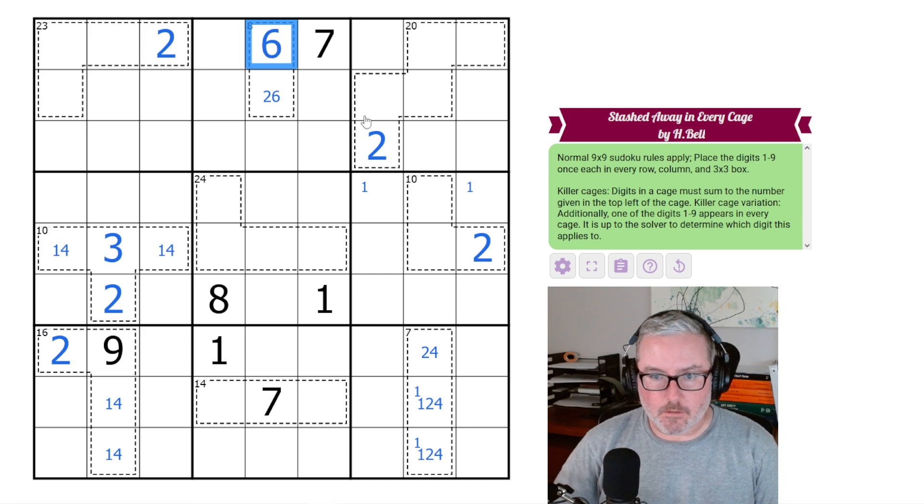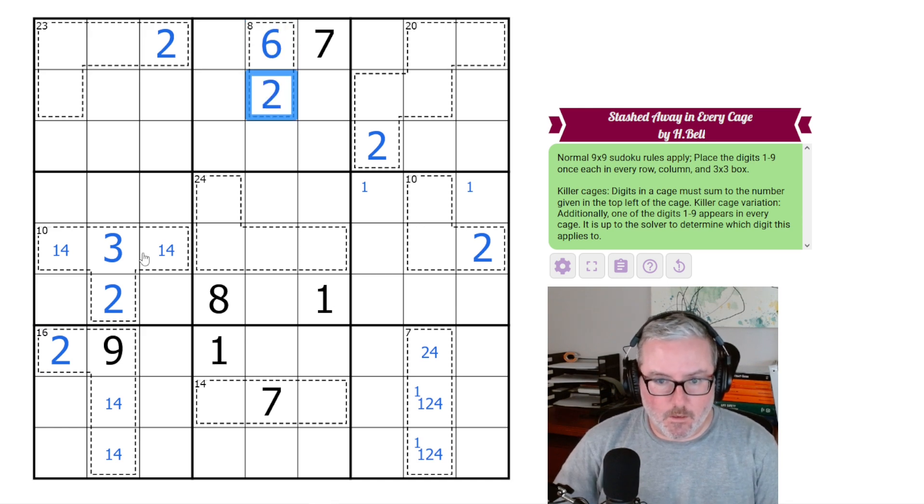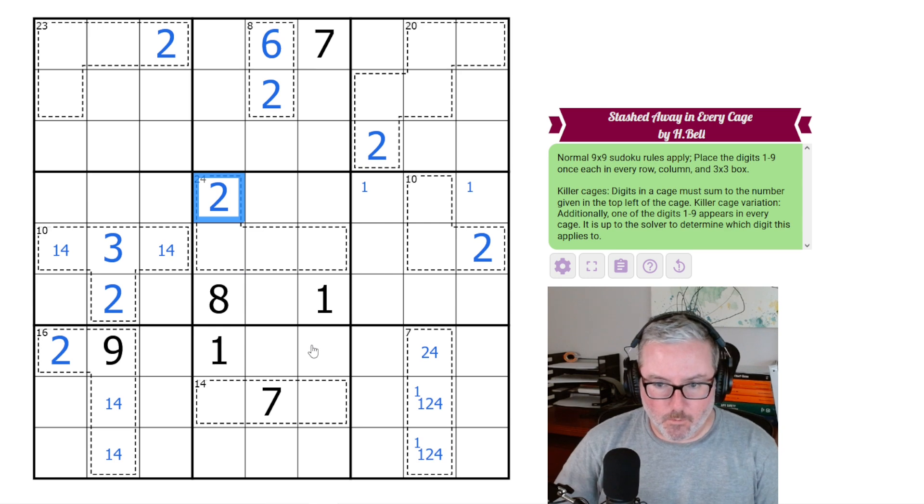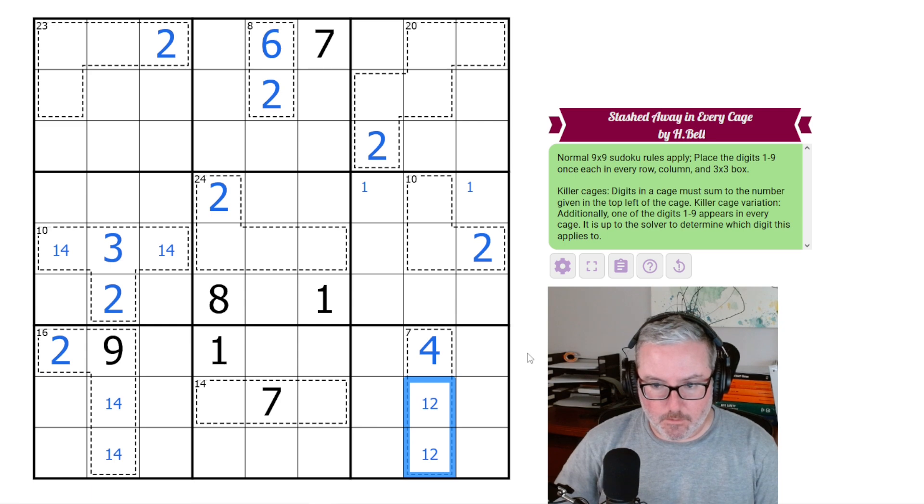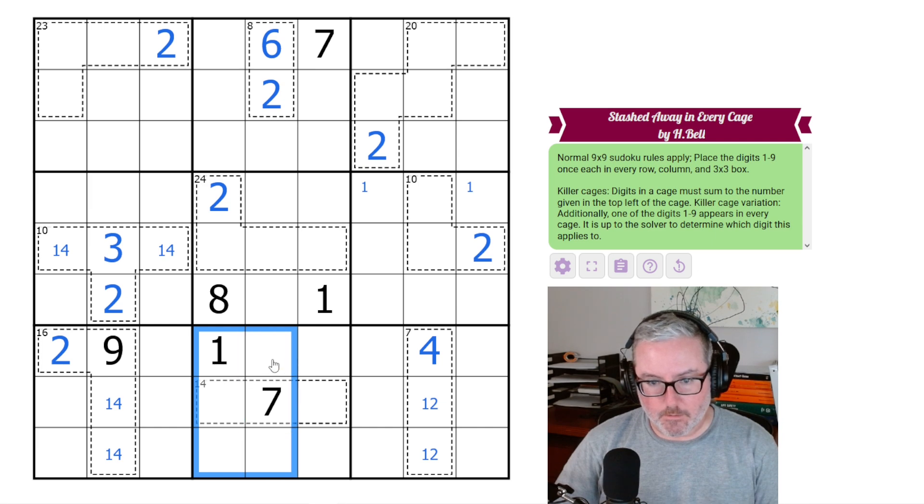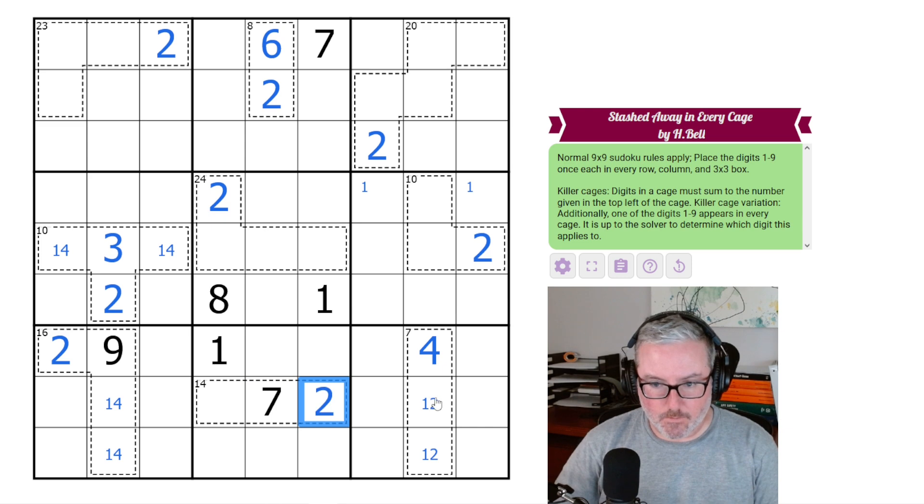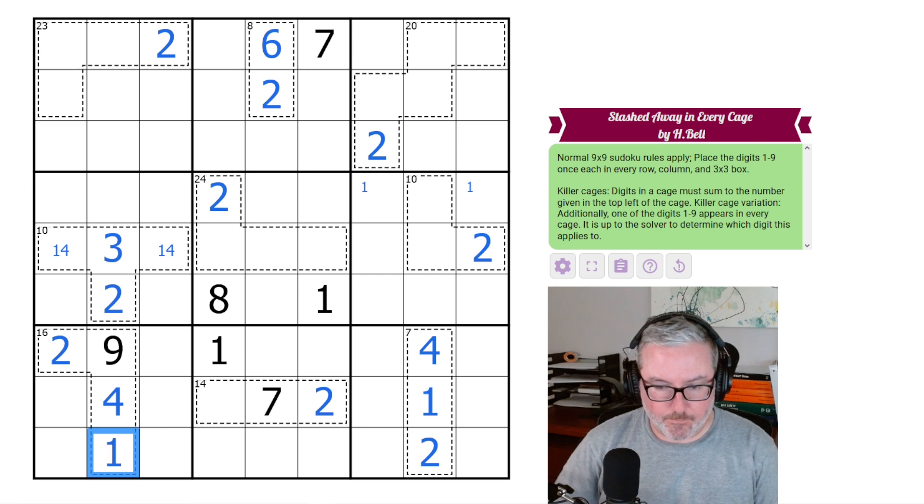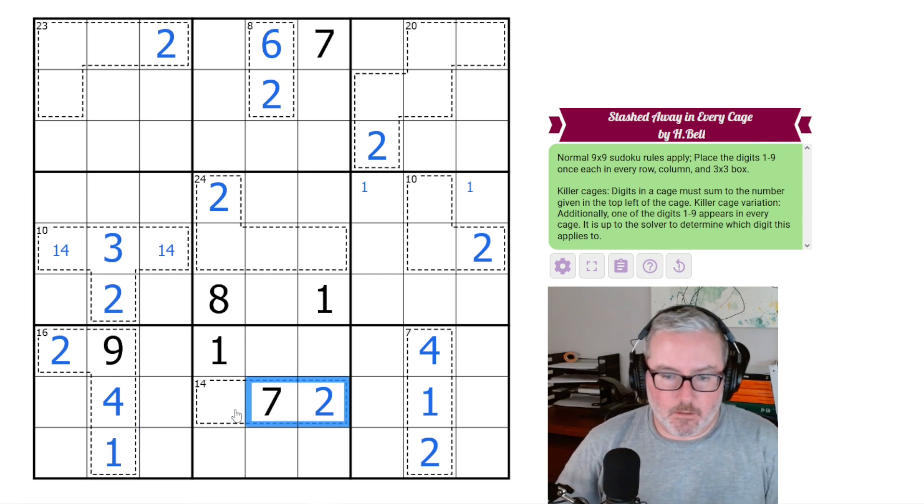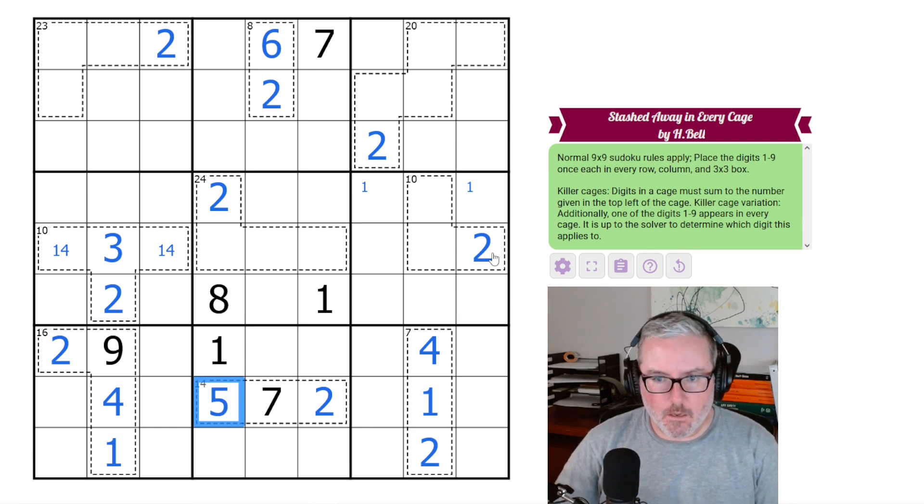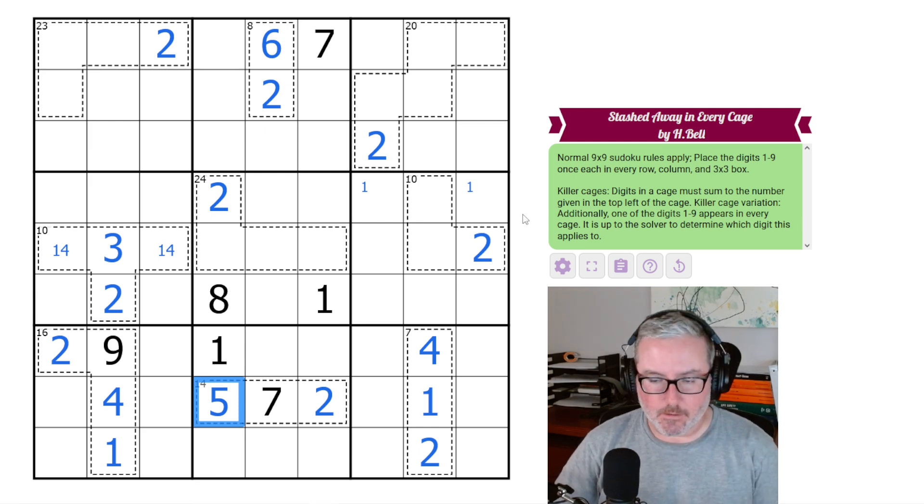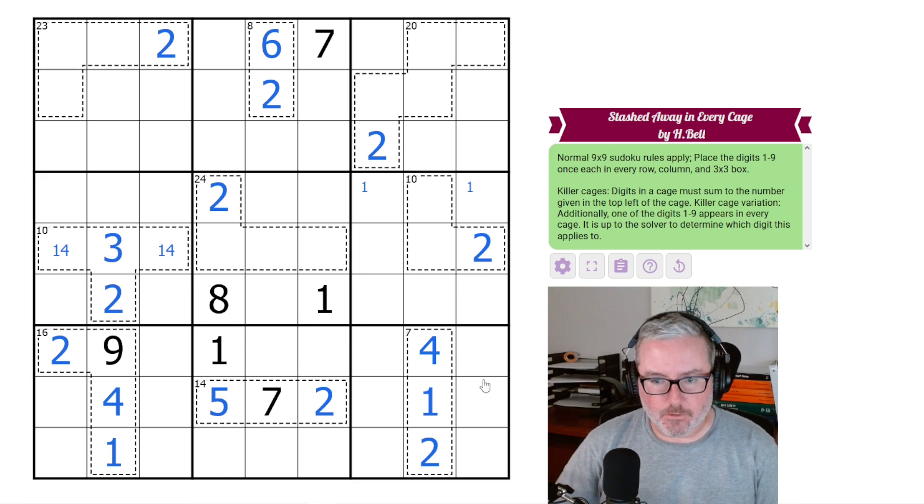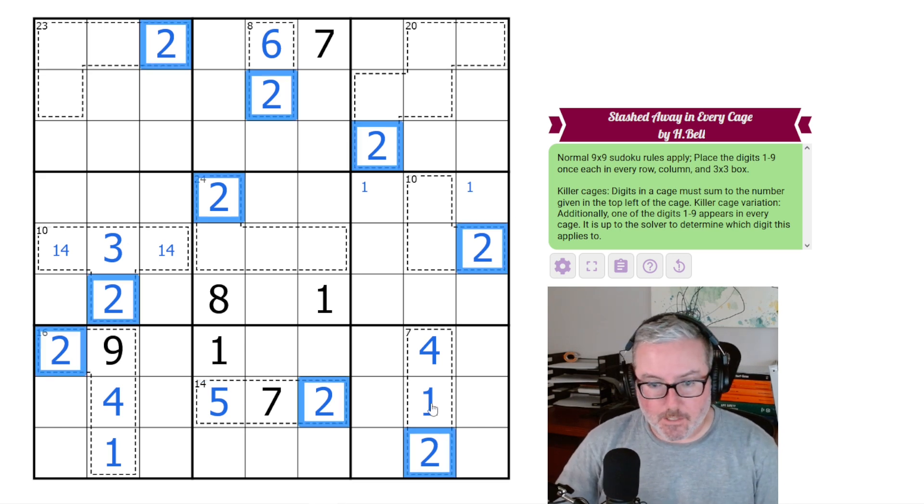We're going to get our 6 and our 2. We know we have to have a 2 in this 24 cage. None of those can be 2 because of that, so this one is a 2. The 2 here shows our 4 here. None of these can be 2s. We know this 14 has to have a 2 in it, so this is a 2. Therefore, this is a 1 and a 2. That creates a 4 and a 1. Now we can figure out this 14 cage, because we're currently at 9, so this has to be 5. Now we have our killer variation settled.